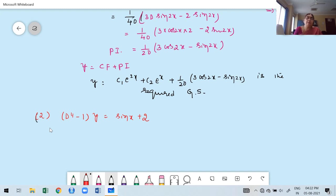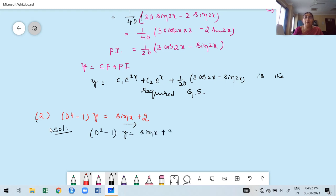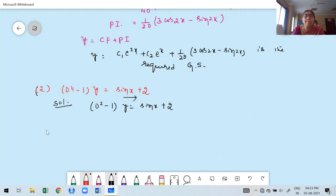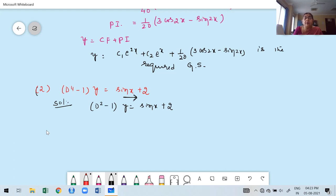They have already given the equation in terms of the differential operator. In the right-hand side, one function involves x, so x is the independent variable and D stands for derivative with respect to x. Whenever they give the equation in differential operator form, observe the right-hand side q(x) to identify the independent variable.